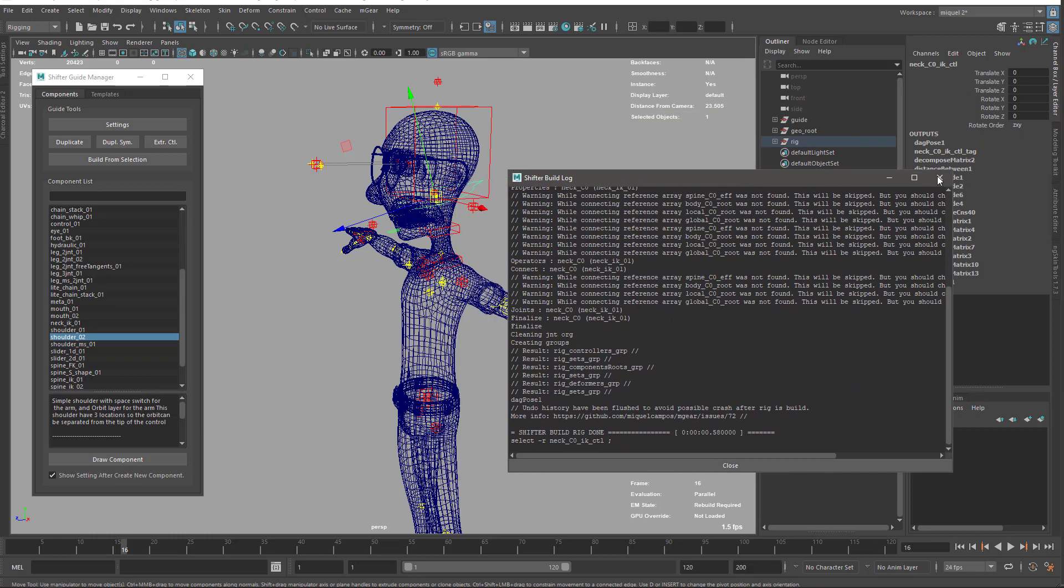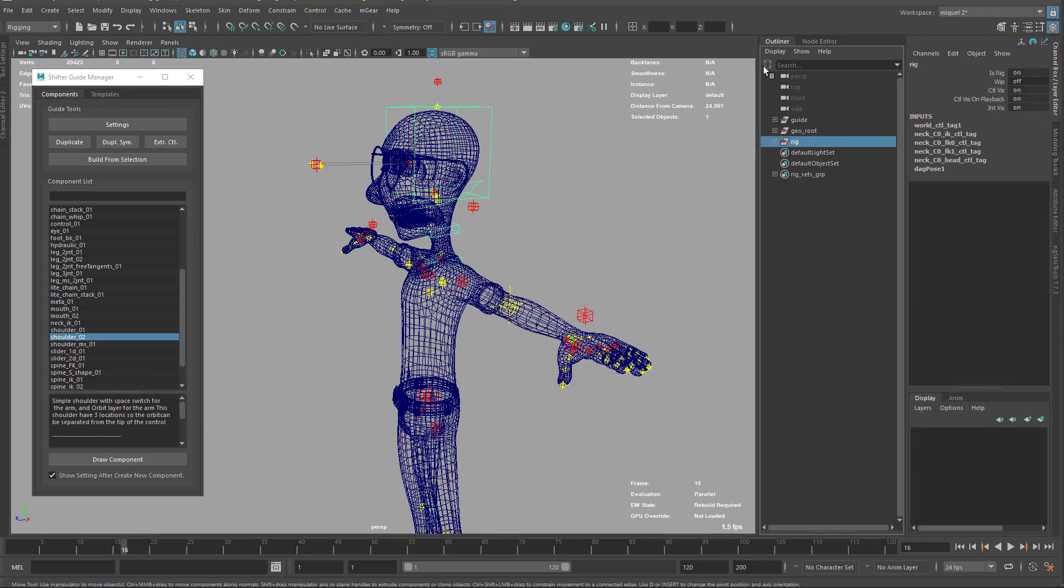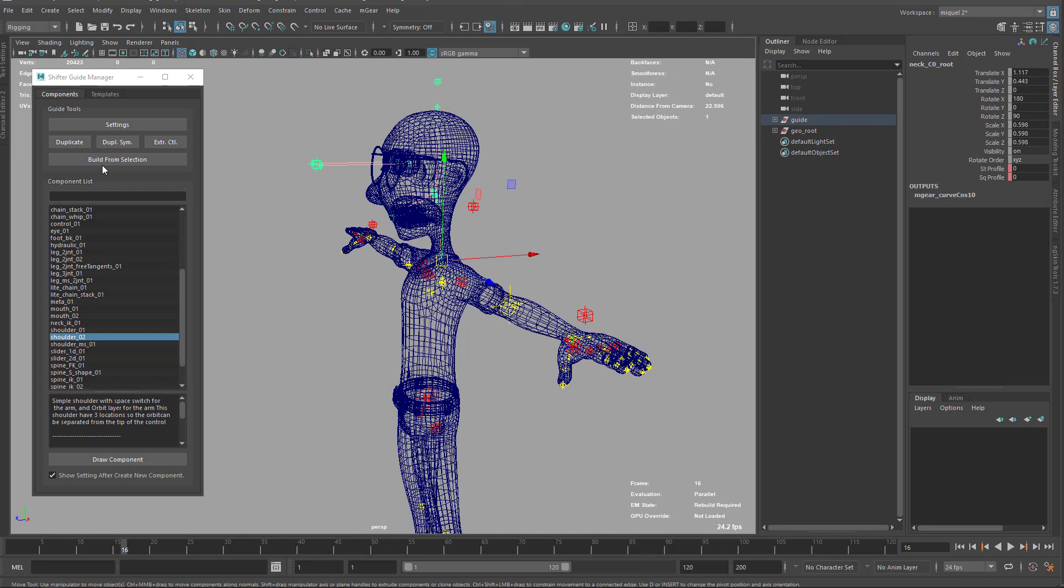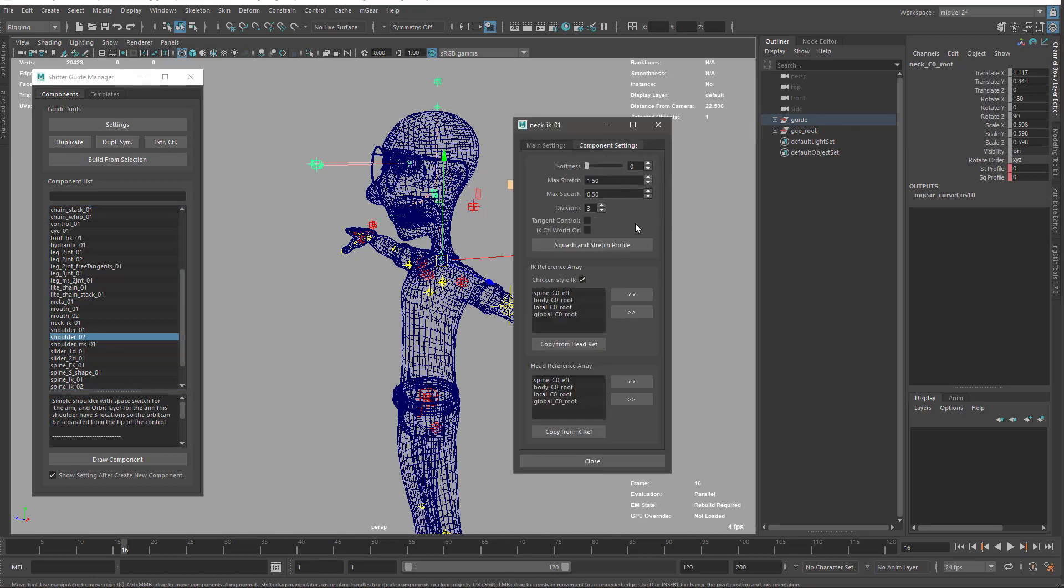The second thing is another option on the configuration that I'll show you in a second. It's here and it's the chicken style IK. This will create a chicken style neck where you can have a switch on IK that keeps steady the head when it's in IK. You can move the body and the head will be like a gimbal lock there, like a steady cam. So we don't want that for biped.